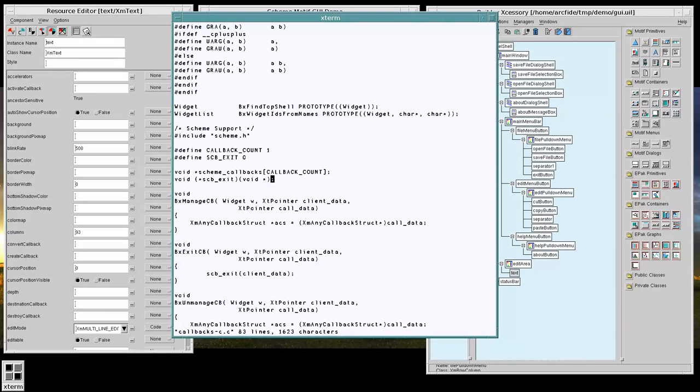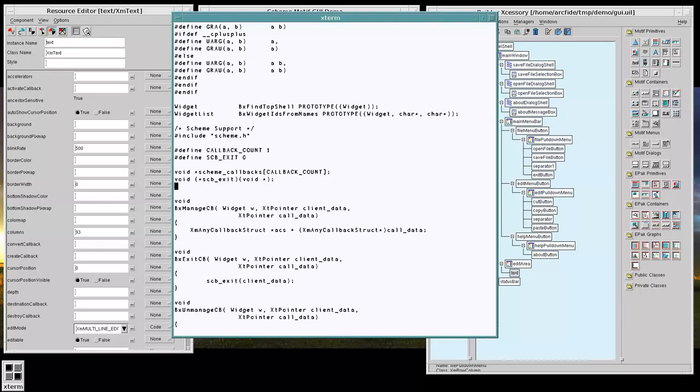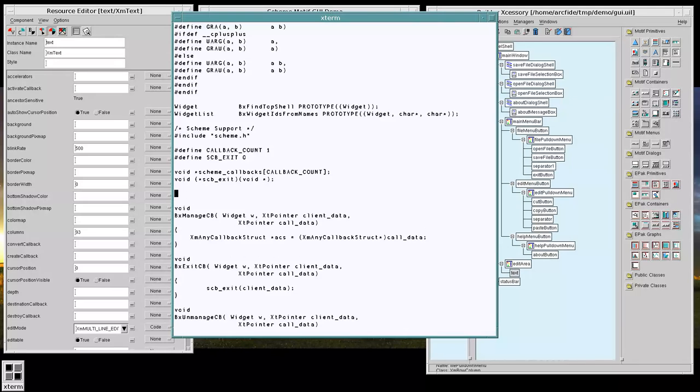So here's our prototype for our scheme exit callback. And that's going to be our first callback we'll work with.